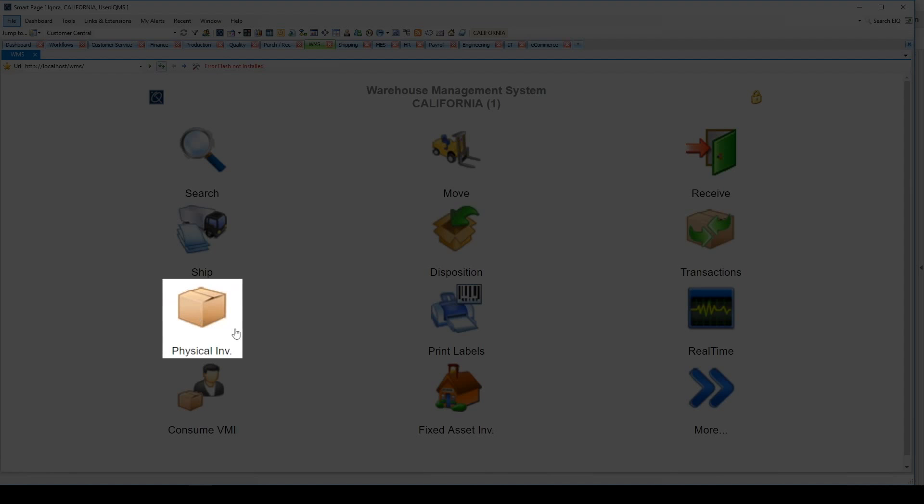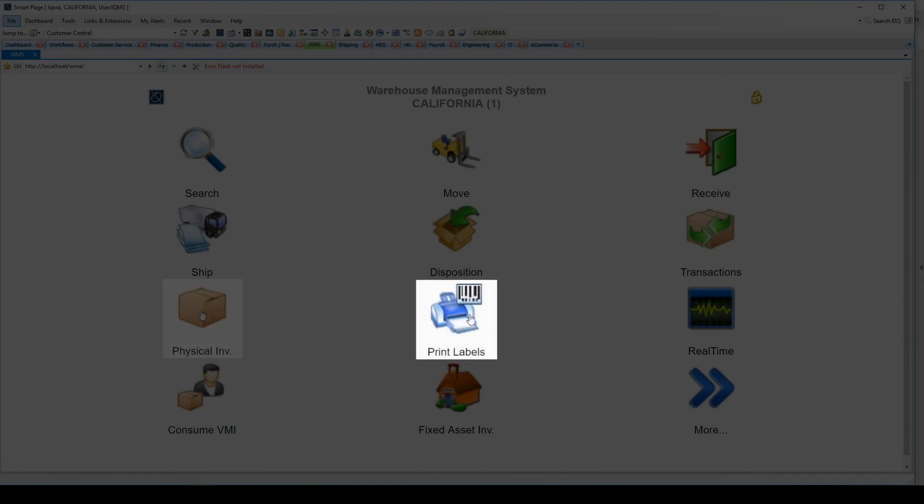Cycle counts can be based on cycle count code, production need, or location. You also have the capability of printing labels from the warehouse management system, such as production, raw material, and pallet labels.